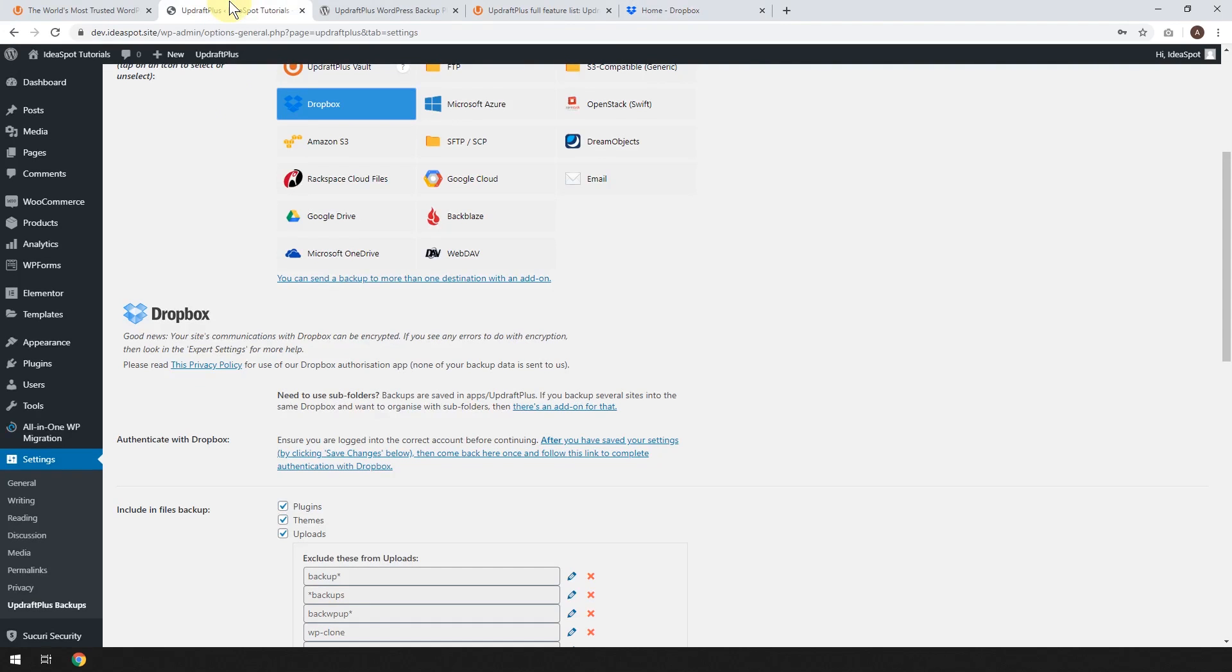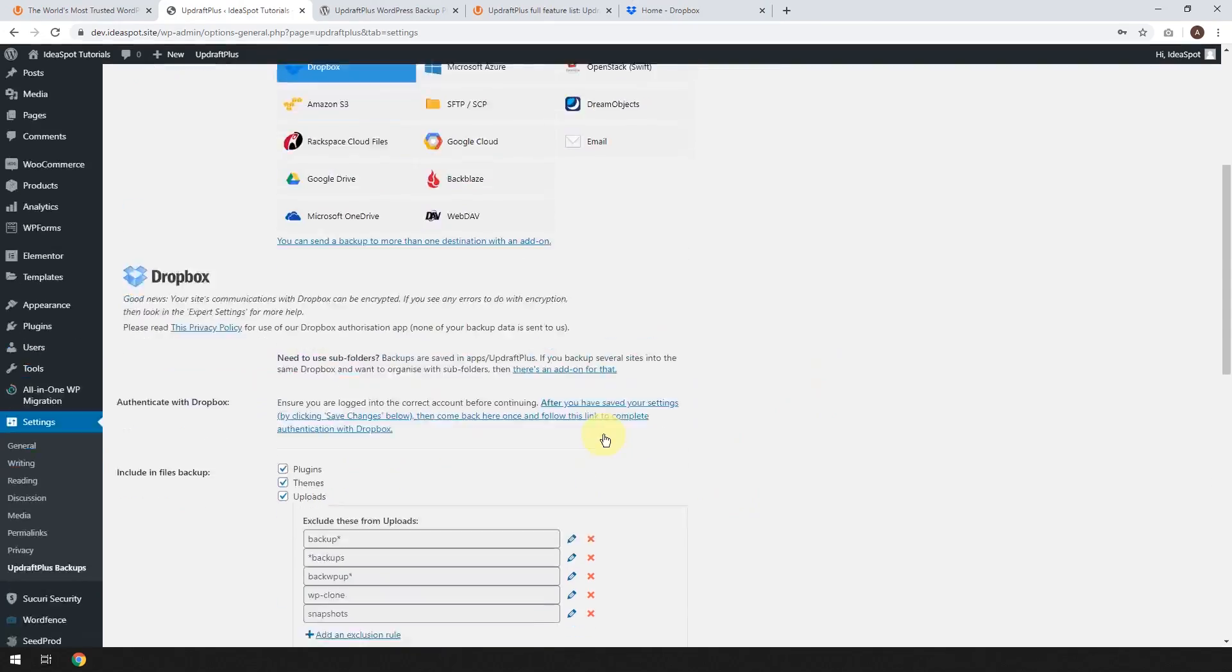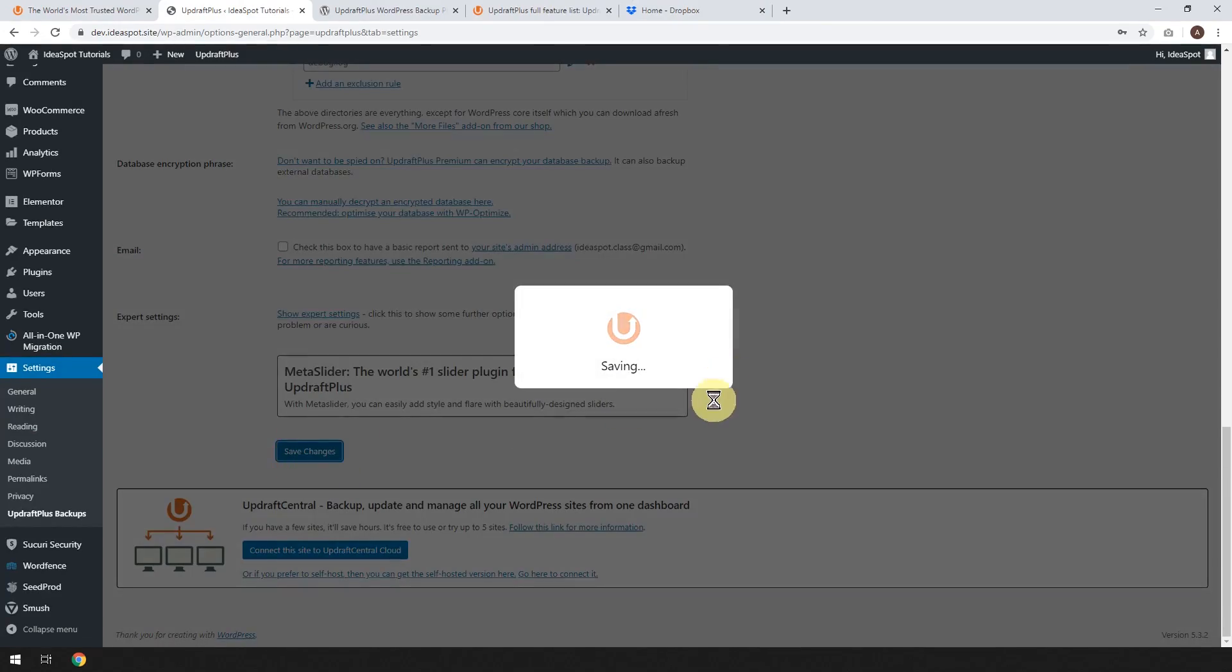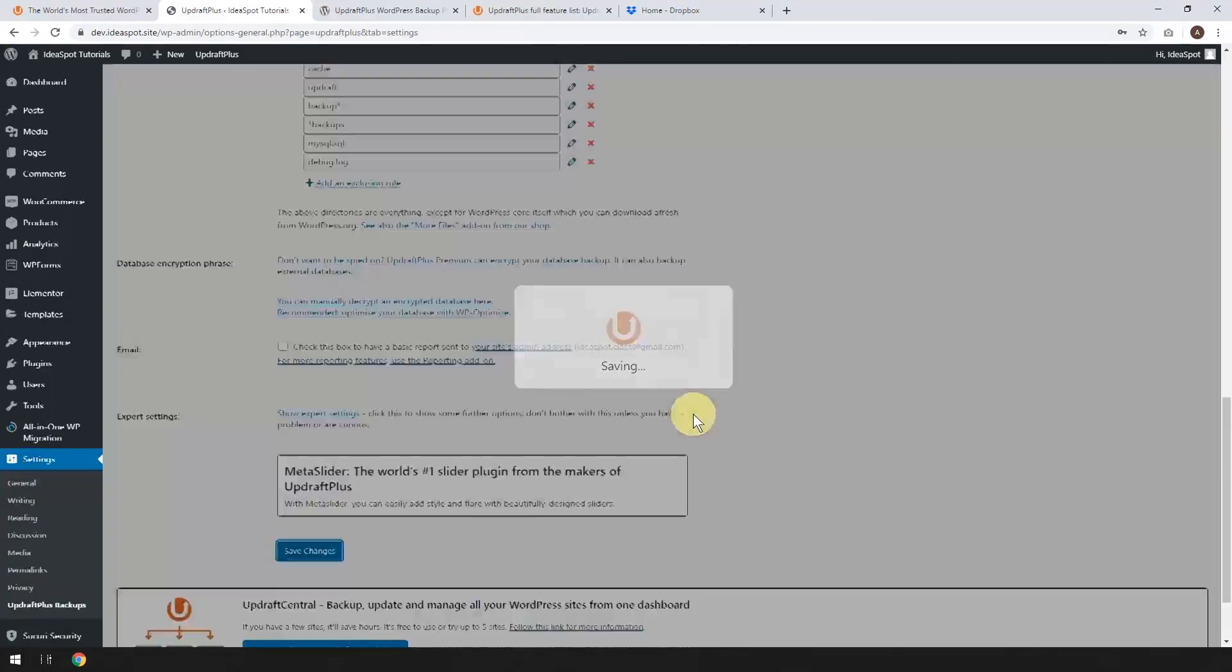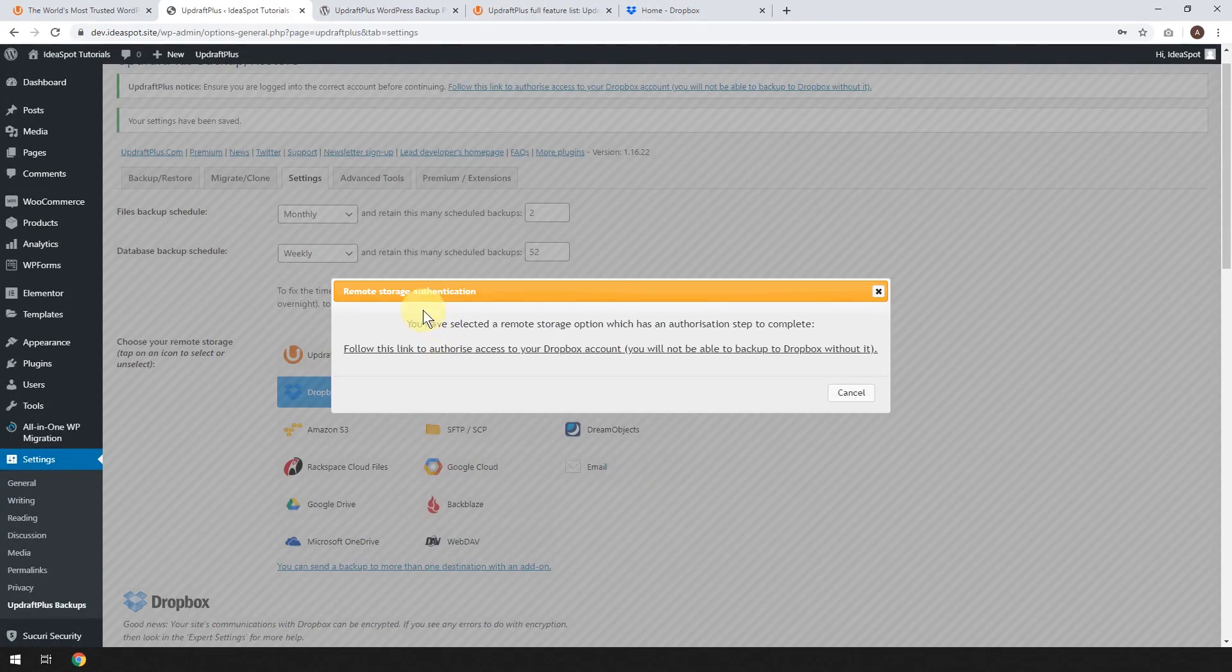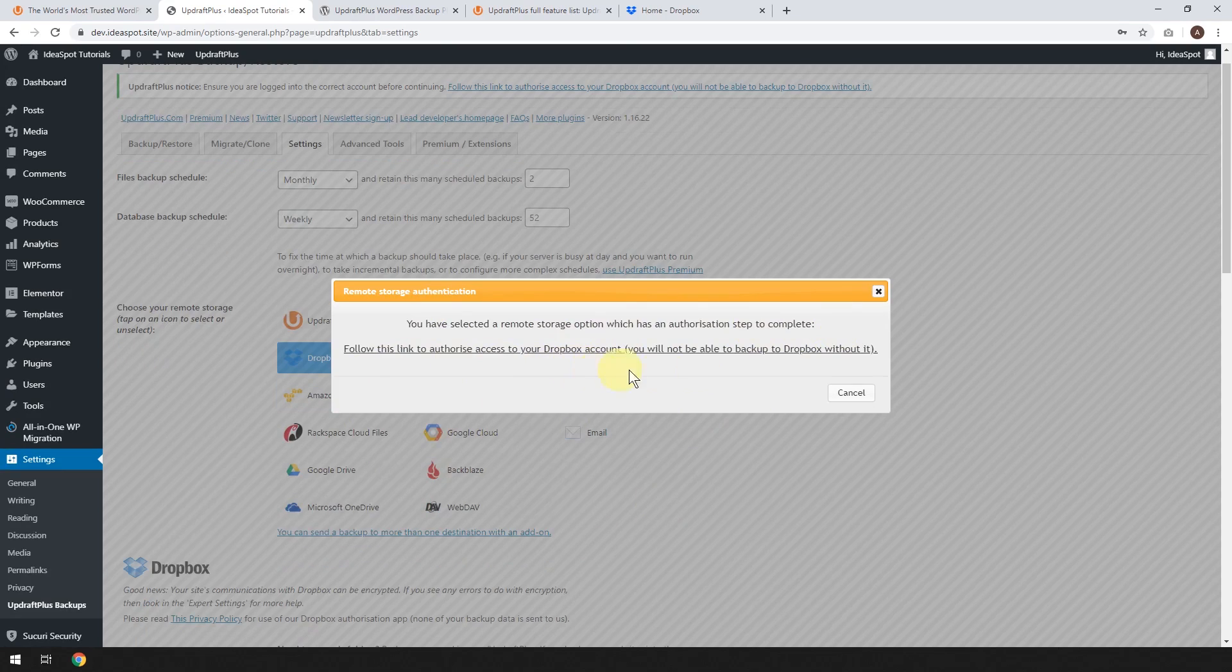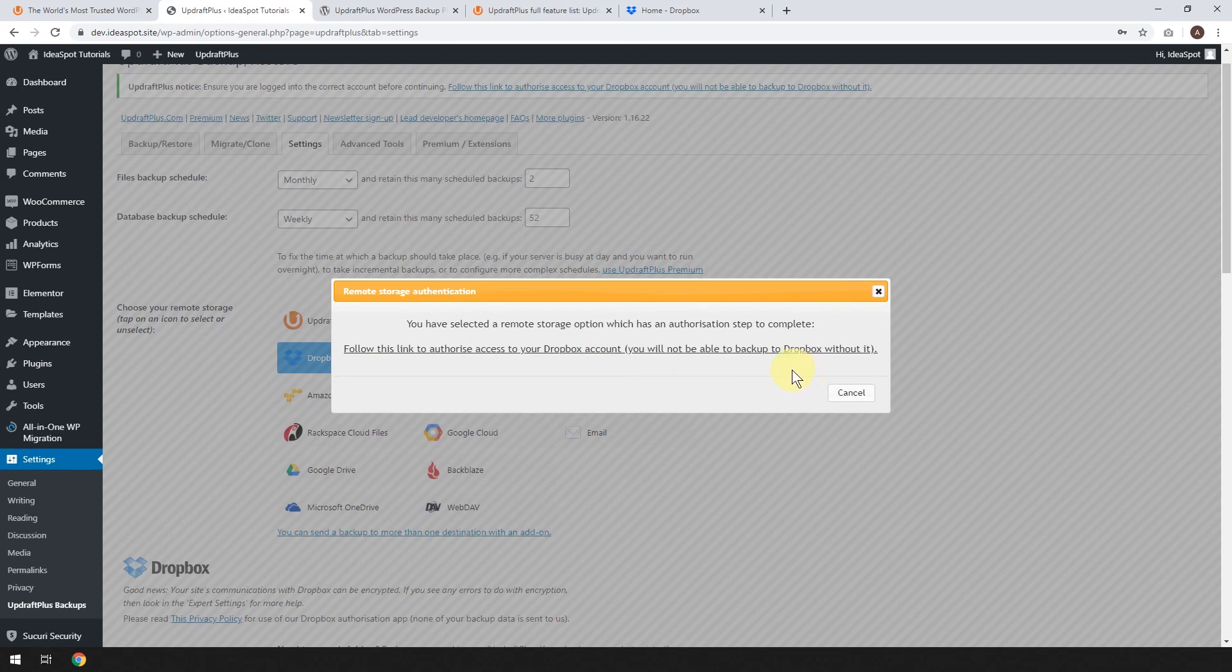Let's go back to this setup. So after you've saved your settings by clicking Save Settings below. So let's go ahead and do that. Click Save Changes. There we go. You've selected Remote Storage option, which has Authorization Step to Complete. So follow this link to authorize access to Dropbox. And you'll not be able to back up to Dropbox without it. So let's click this link.